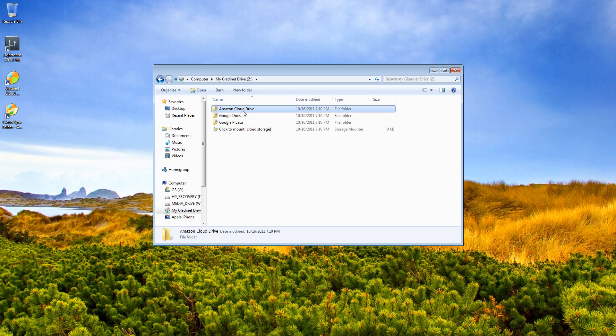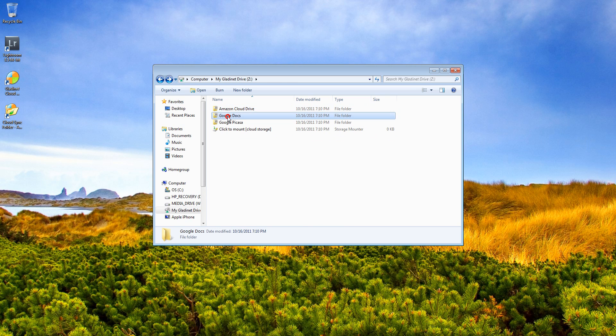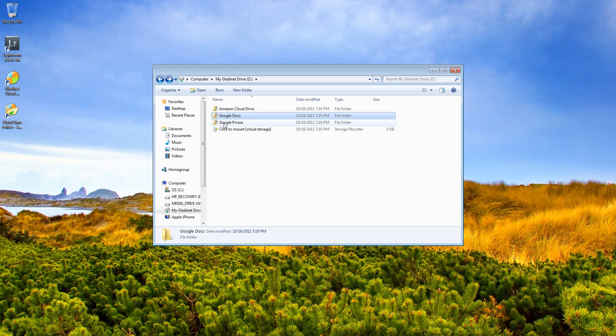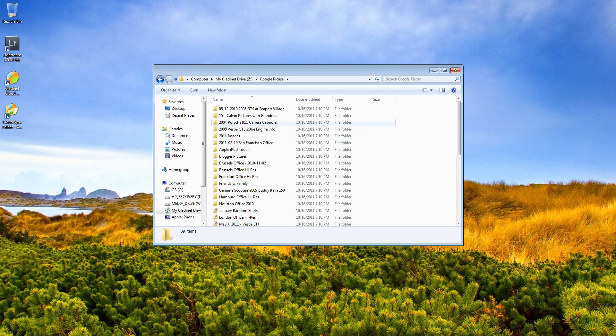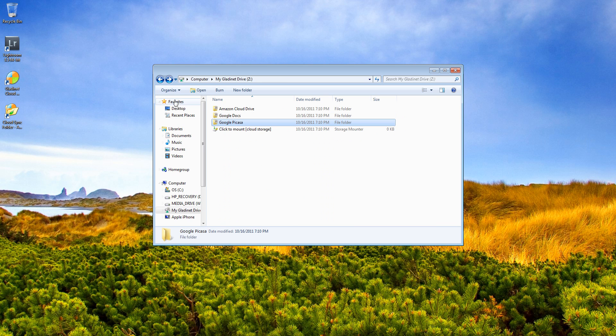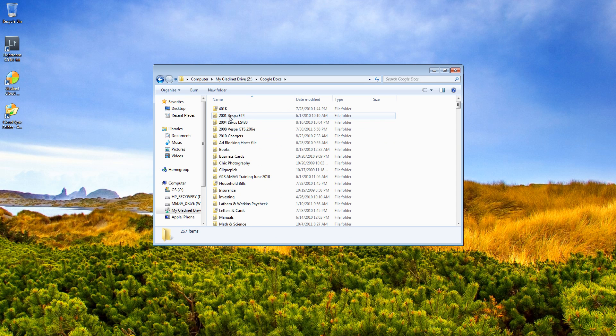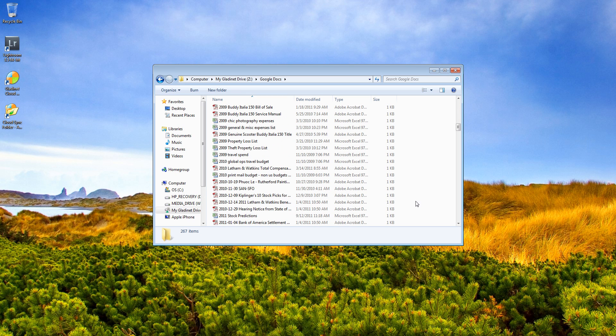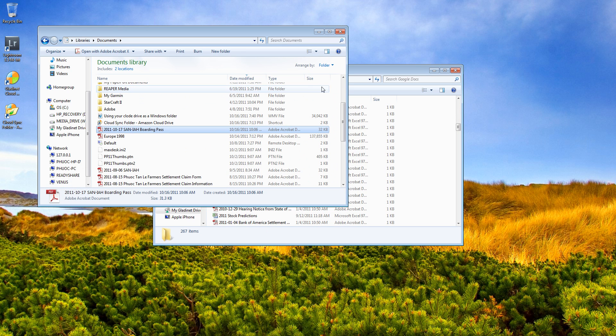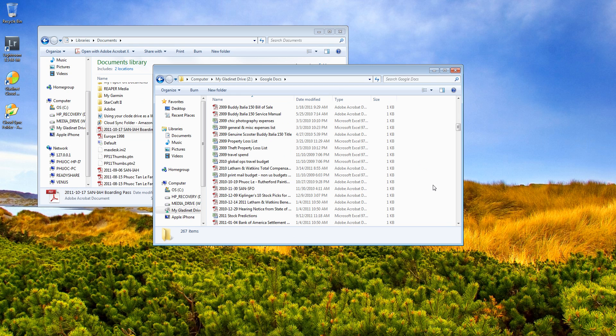You can see that I have three services mapped: My Amazon Cloud Drive, my Google Docs, and then my Picasa account for pictures. To copy a file here, you just browse to the folder where you want to drop it, and then just drag and drop your documents. Now, depending on how fast your network connection is, they'll go pretty darn quick.